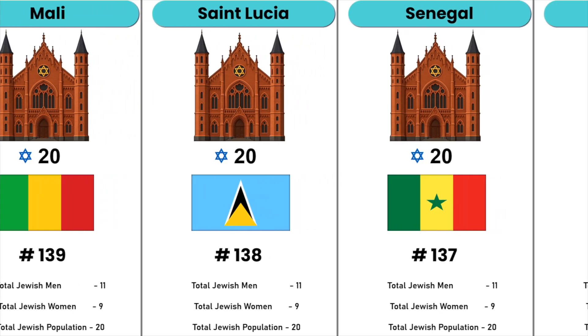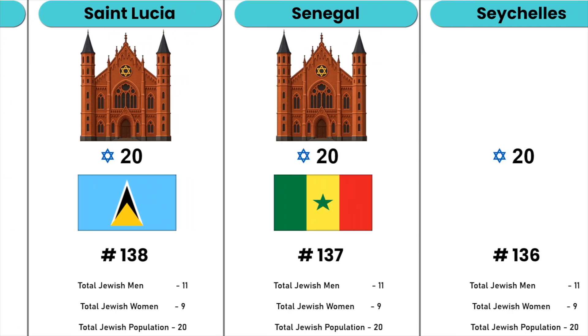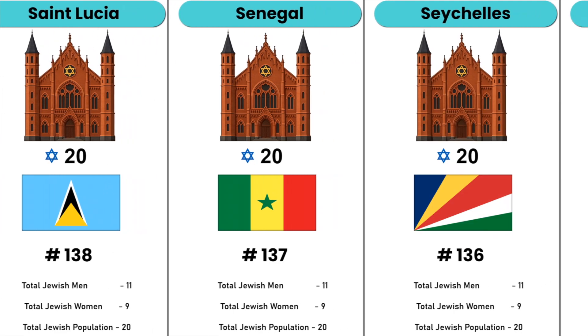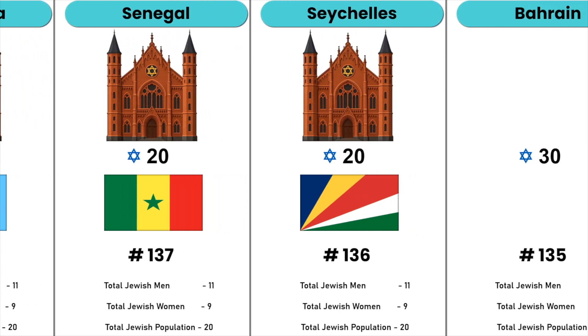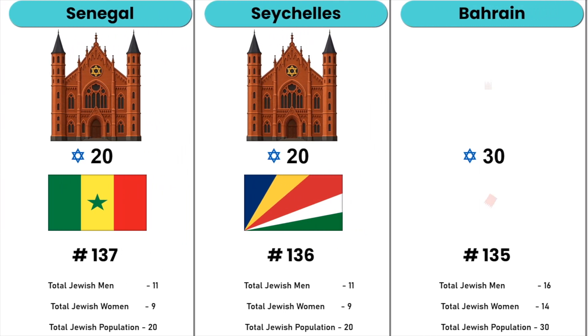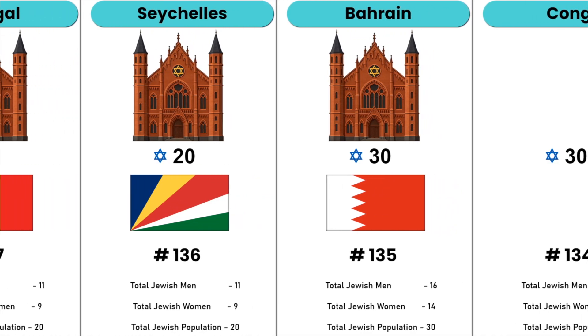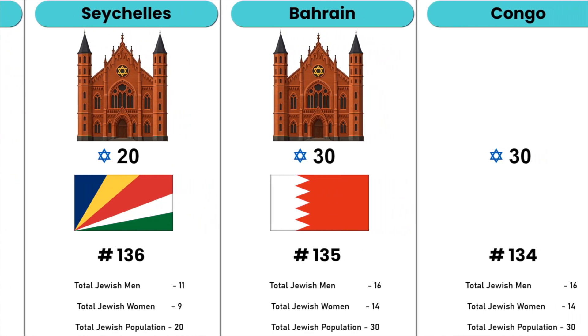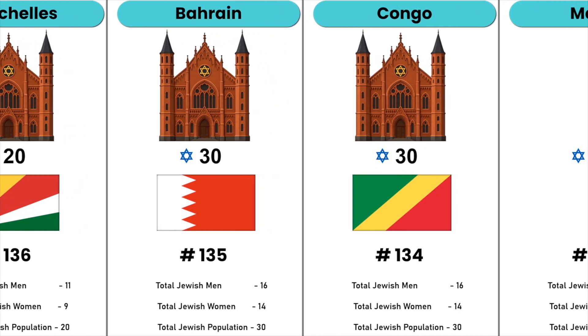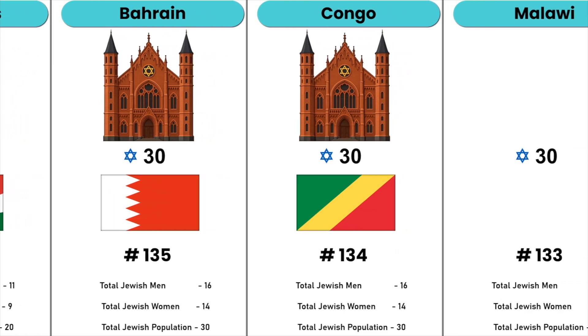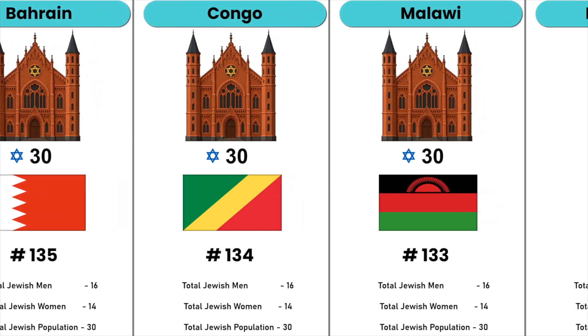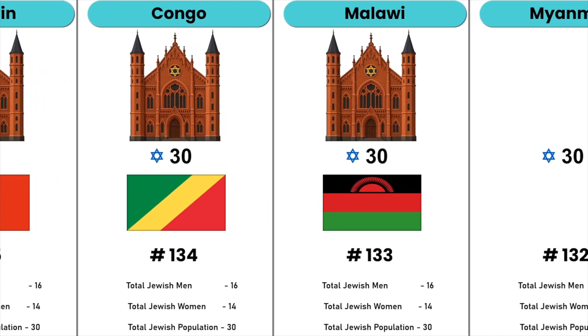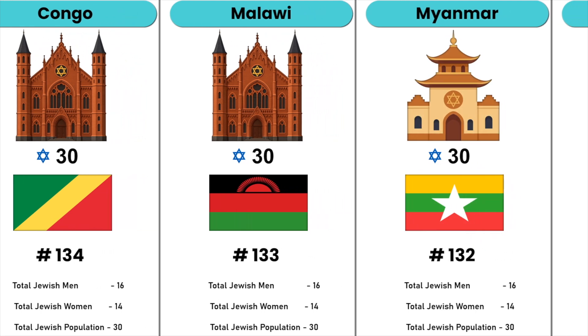Senegal, Seychelles, Bahrain, Hong Kong, Malawi, Myanmar